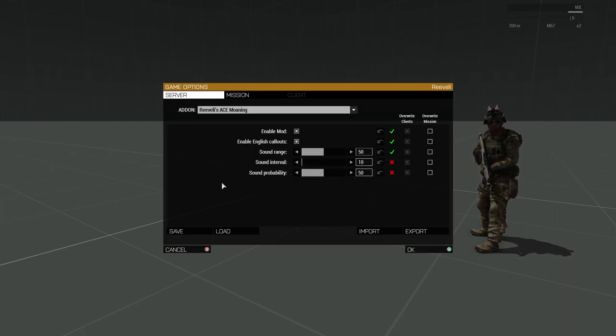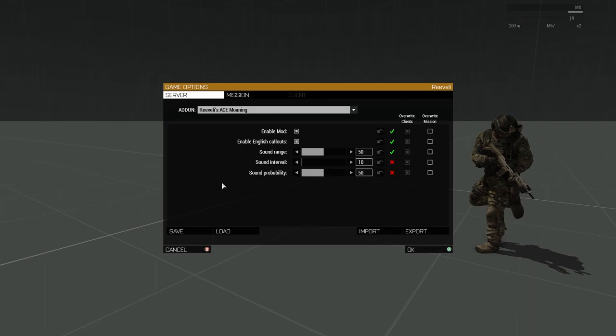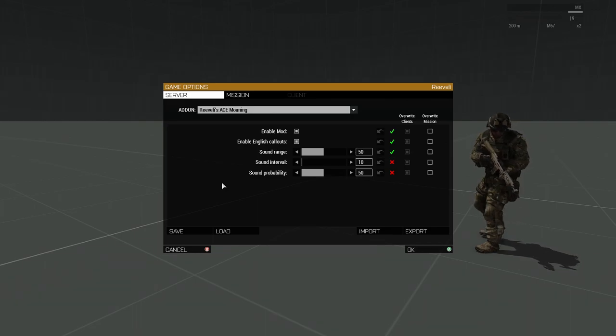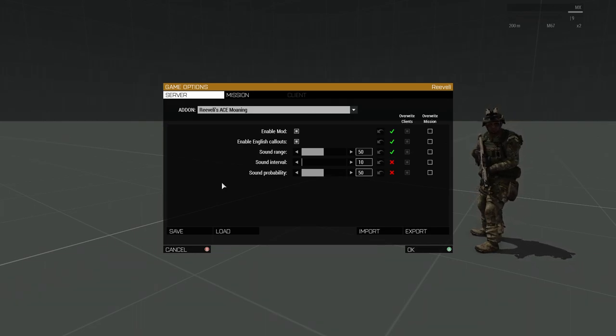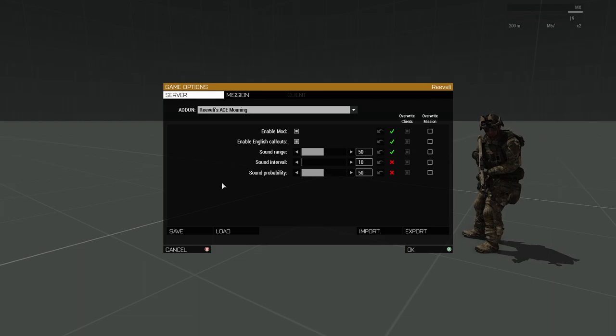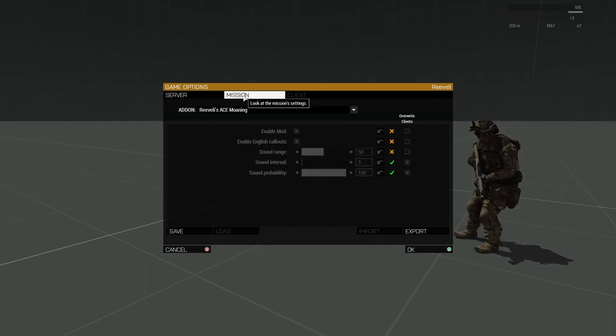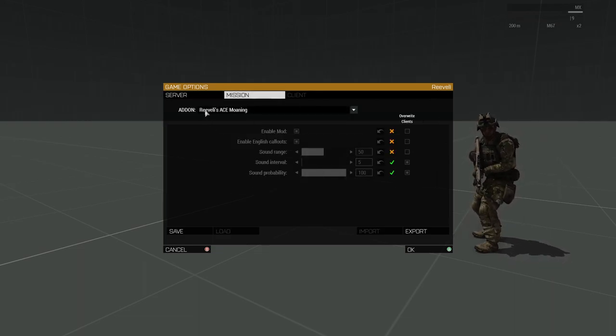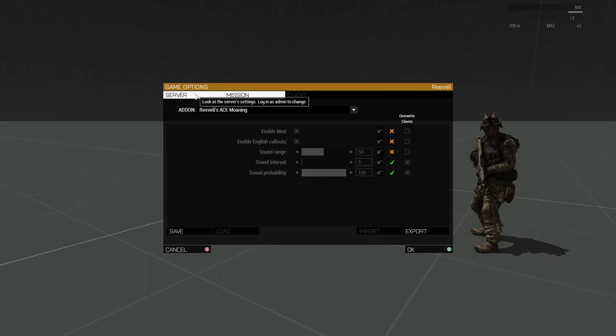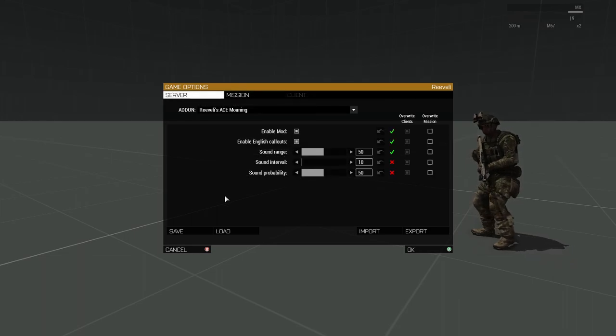The Sound Interval slider controls how often there is a check for a sound. The default value is 10 seconds. Note that in this demonstration mission I reduced the value to 5 seconds, so that we could hear multiple sounds.